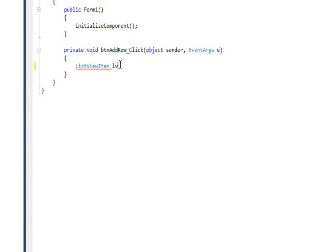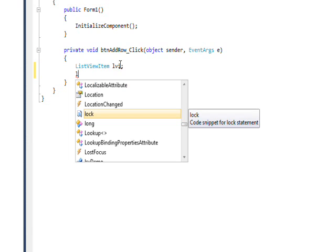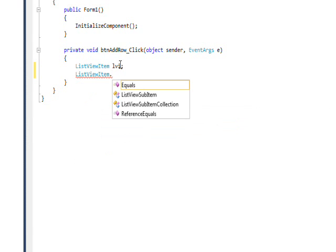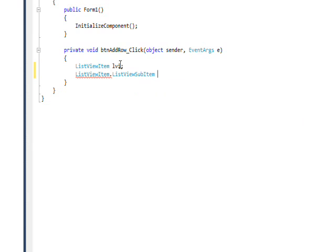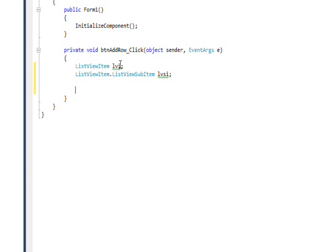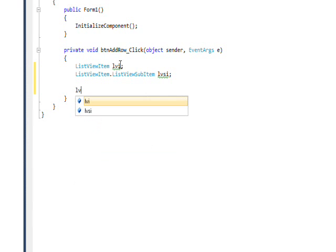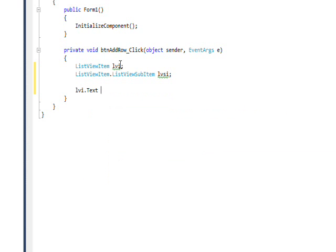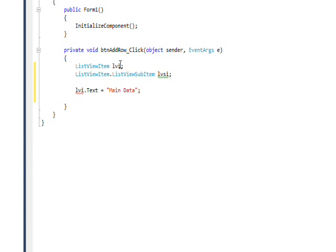The second one is a sub-item of this class, it's also a class though, so it's ListViewItem.ListViewSubItem. We'll call this lvsi. Then the property of the lvi we want to initially access is the main column, which is like the real data. So we say lvi.Text and say Main Data.